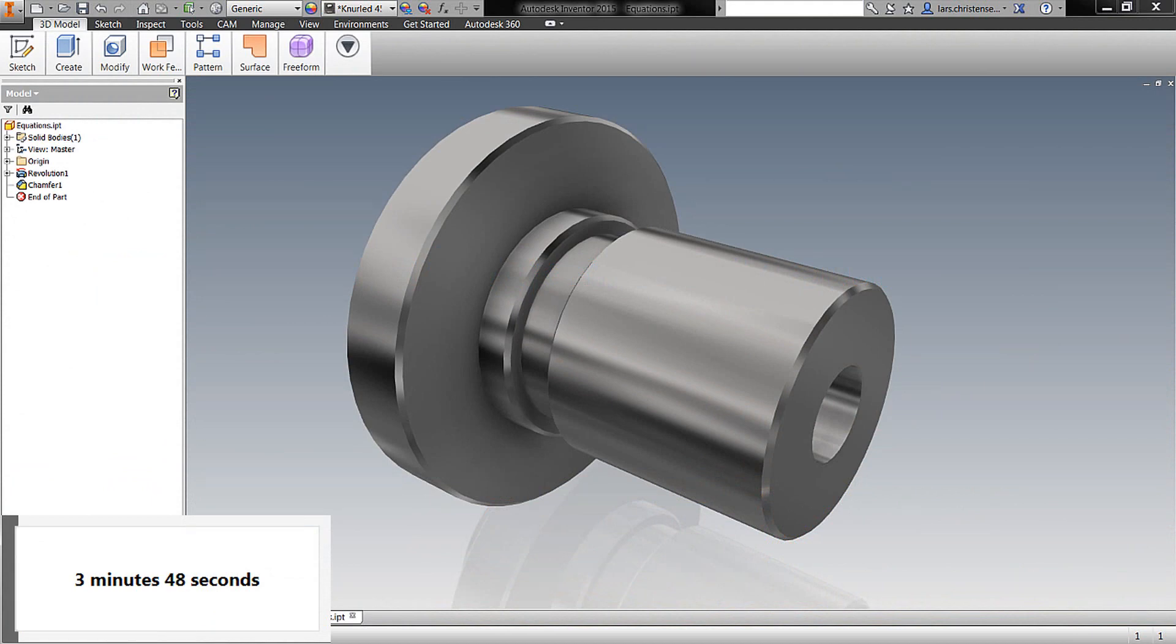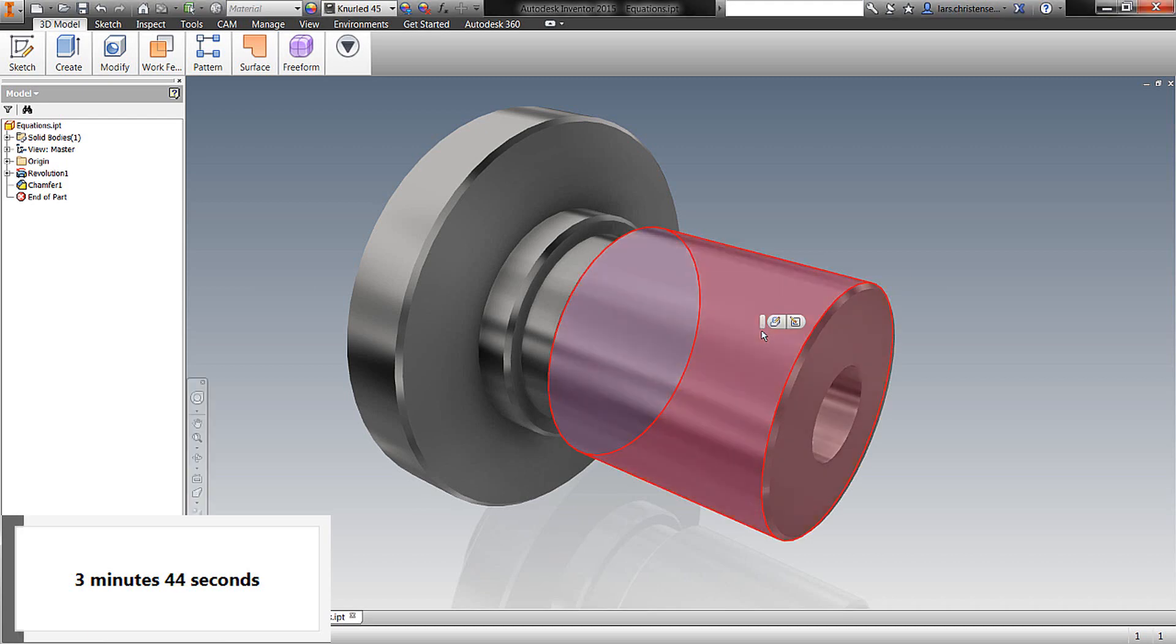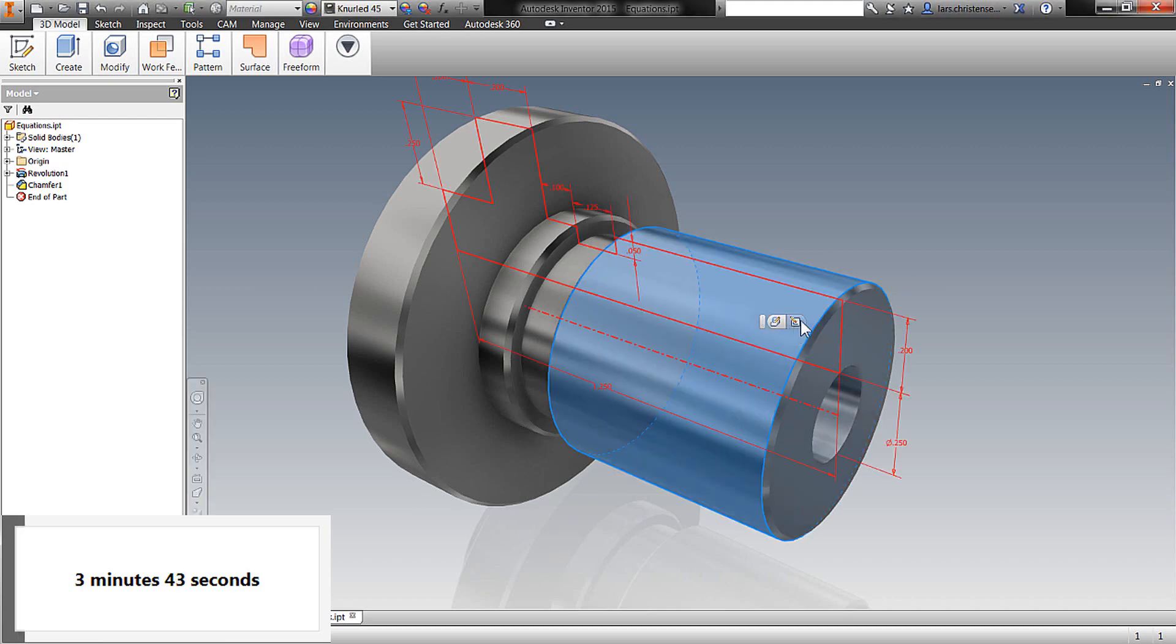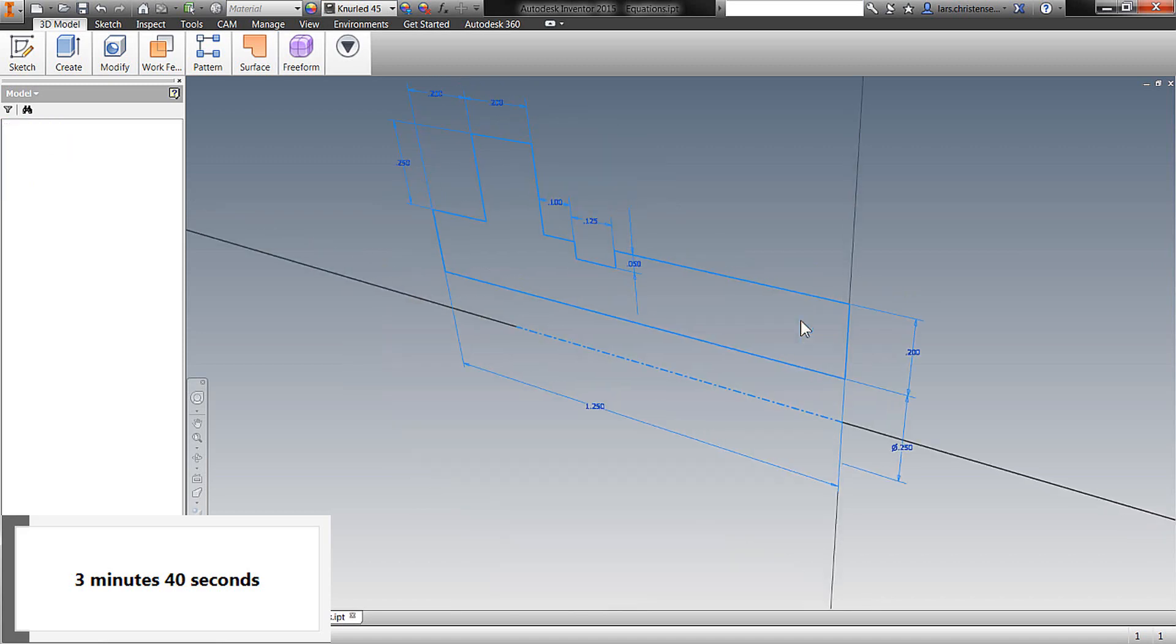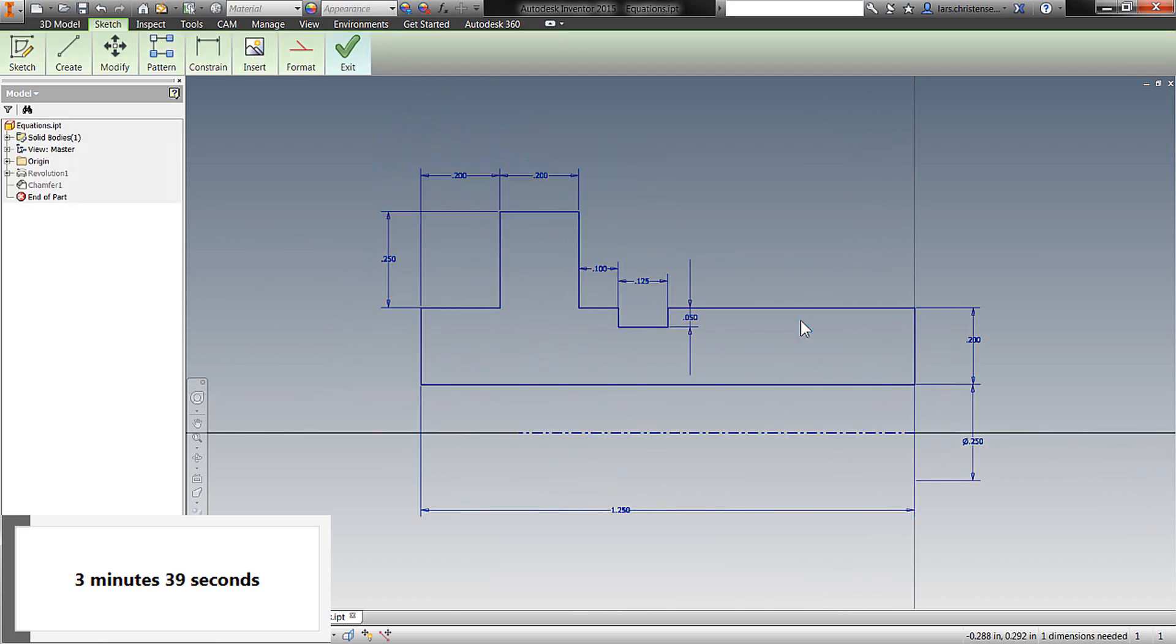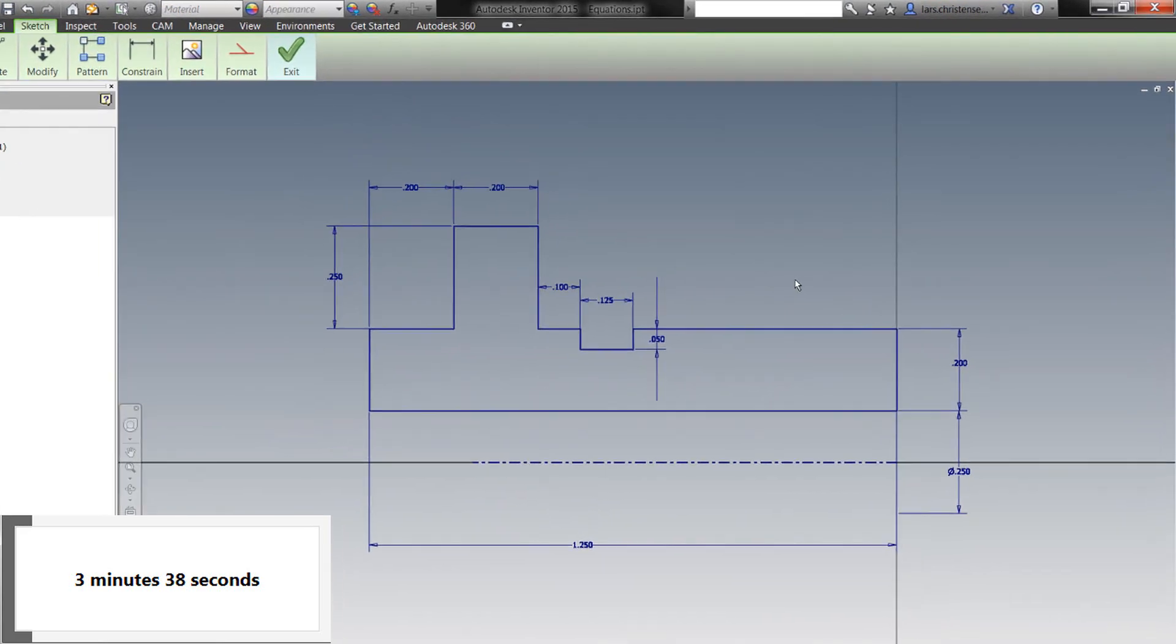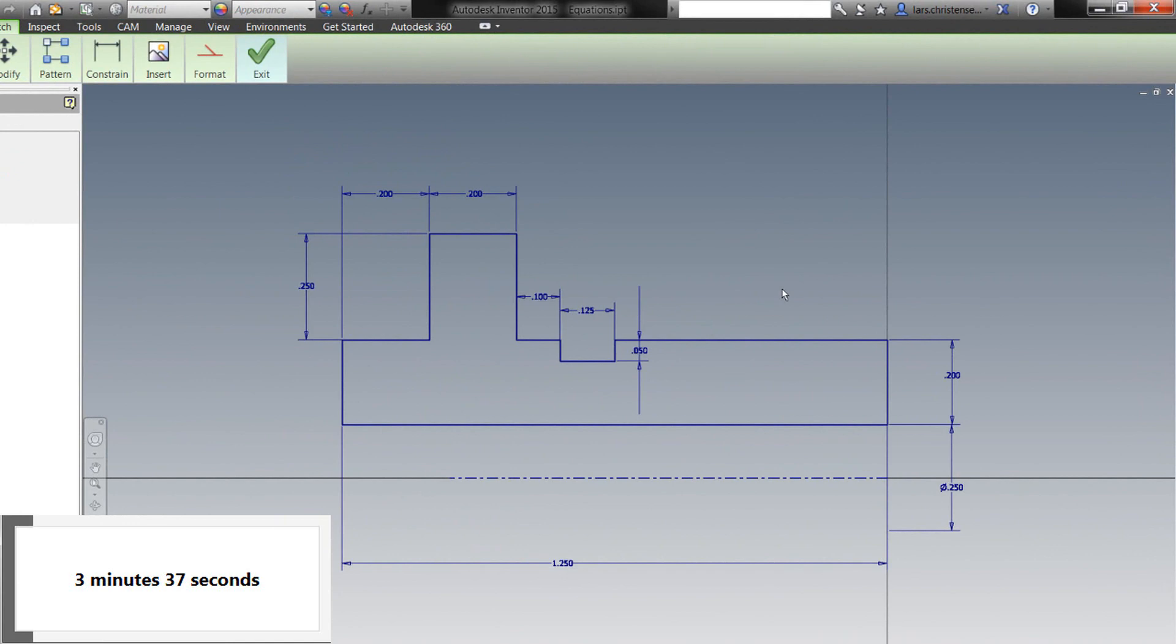But before we go too deep, let's just talk about why we would do this. So I'm going to go into the sketch by left click and hit Edit Sketch. And here we have a fairly simple sketch here that we created for this revolved part.